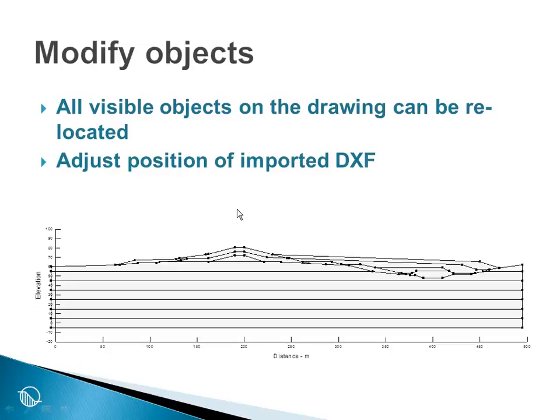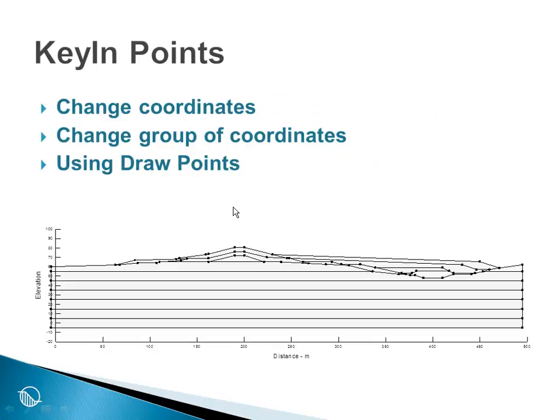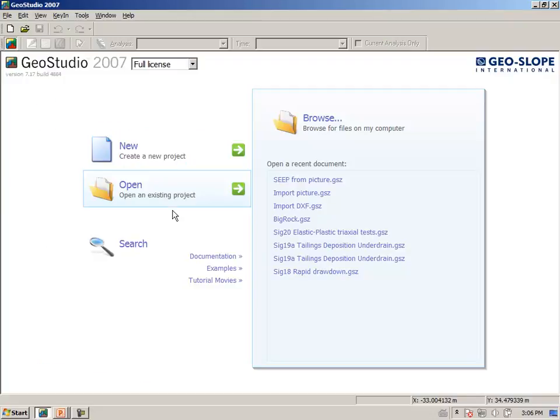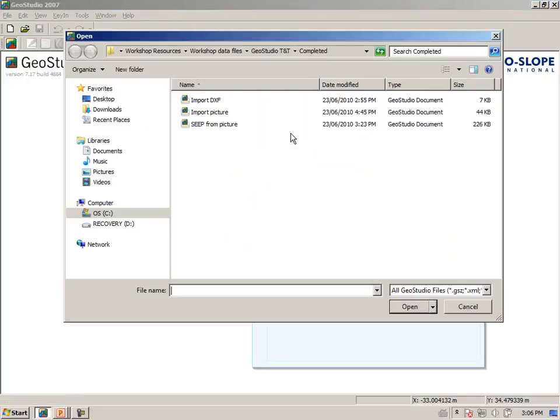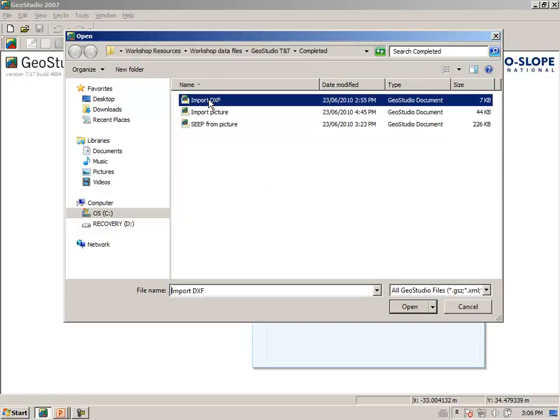Let us go to GeoStudio and open up the DXF file that we had created earlier, or rather the regions that we had imported from a DXF file. Once we have opened this file, we want to change some coordinates, change a group of coordinates, and then use draw points also to alter the coordinates of some points. Going to GeoStudio then, and opening up the file that we had created earlier called import DXF file.